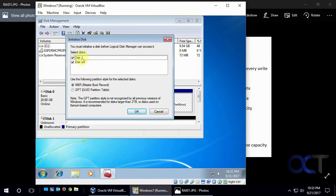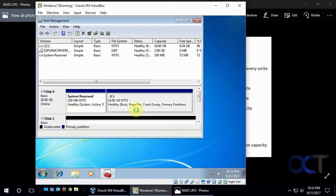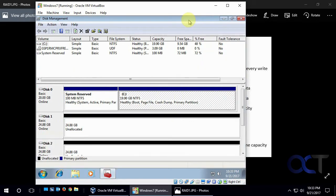Now we just added these two disks here. So we're going to initialize them so disk manager could use them.